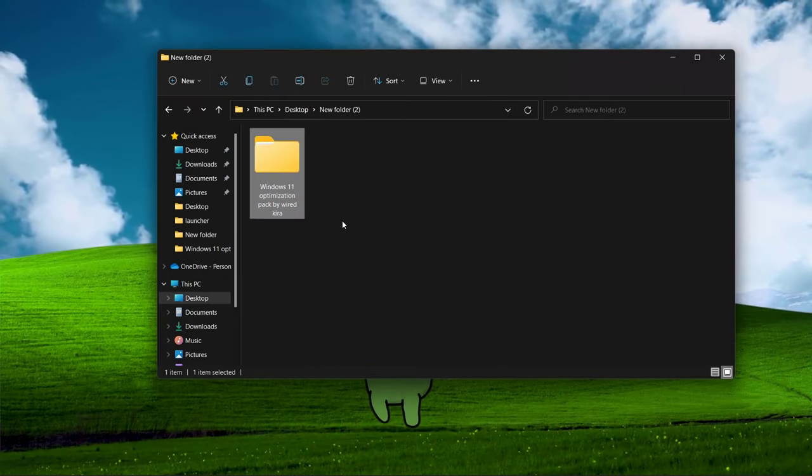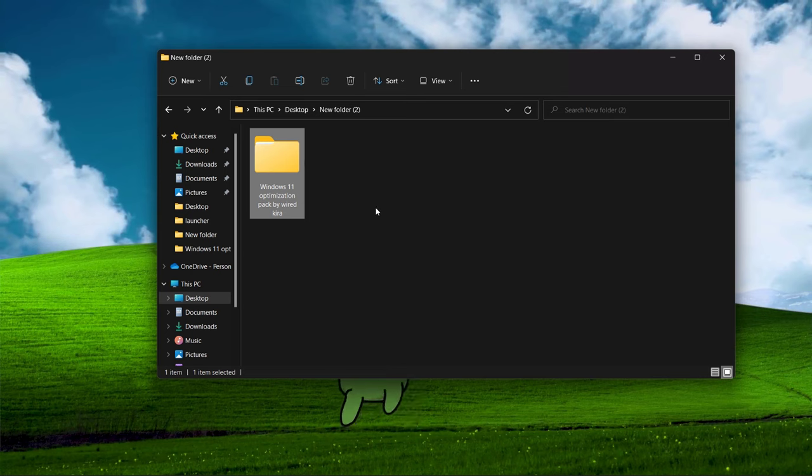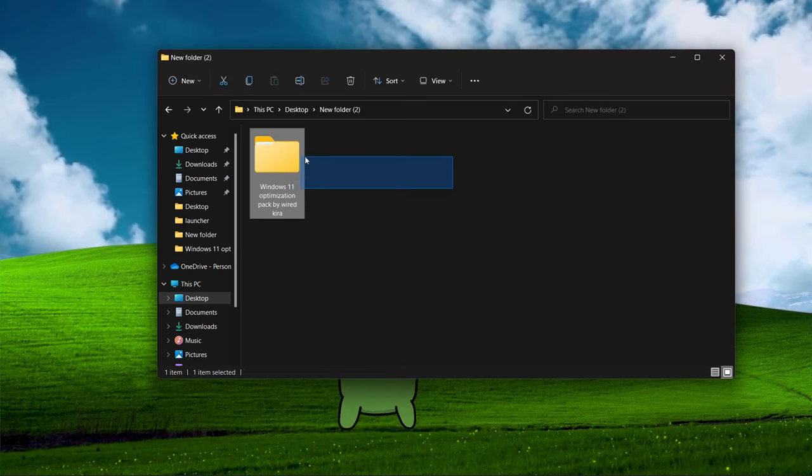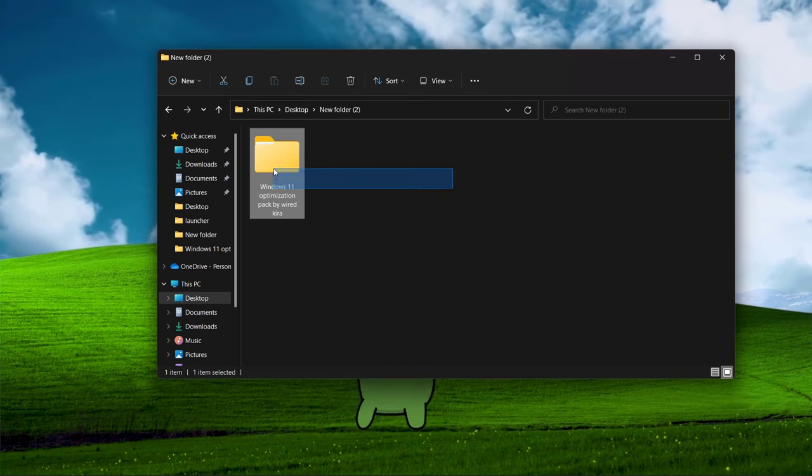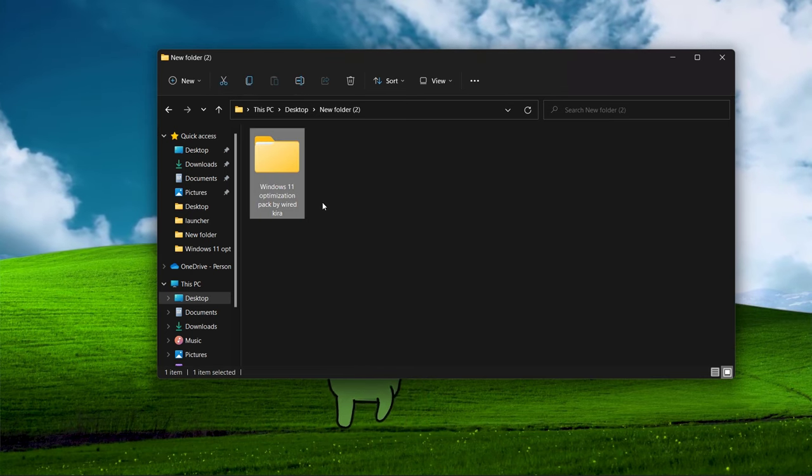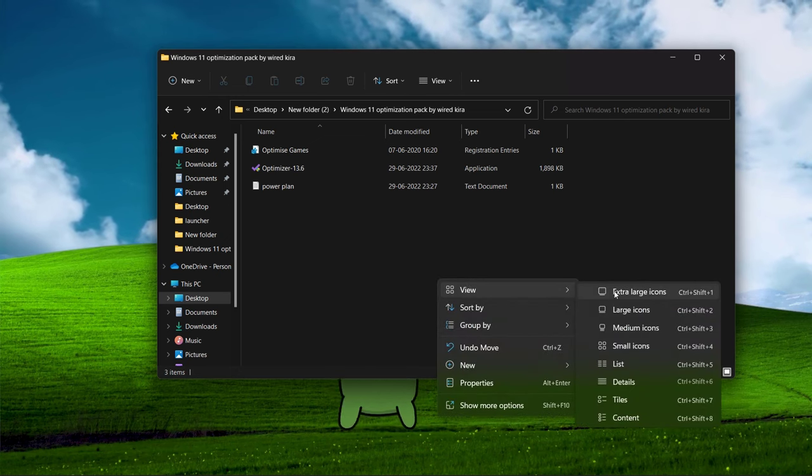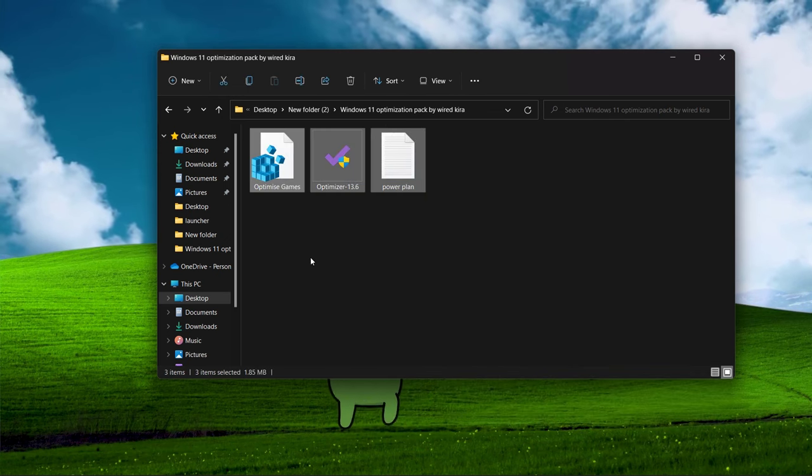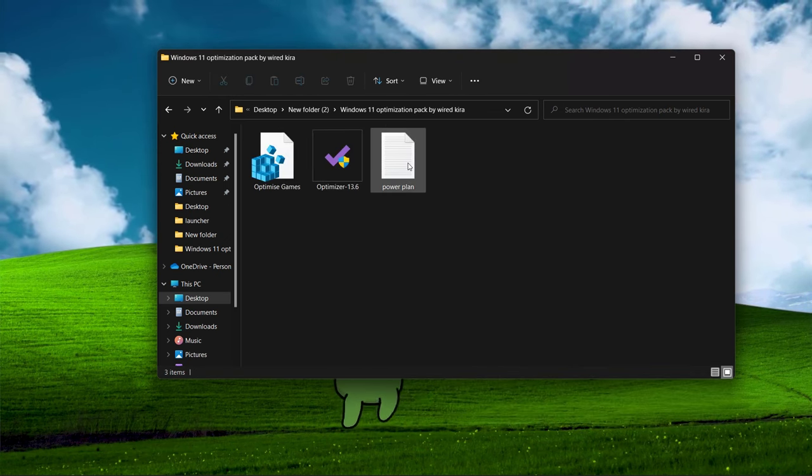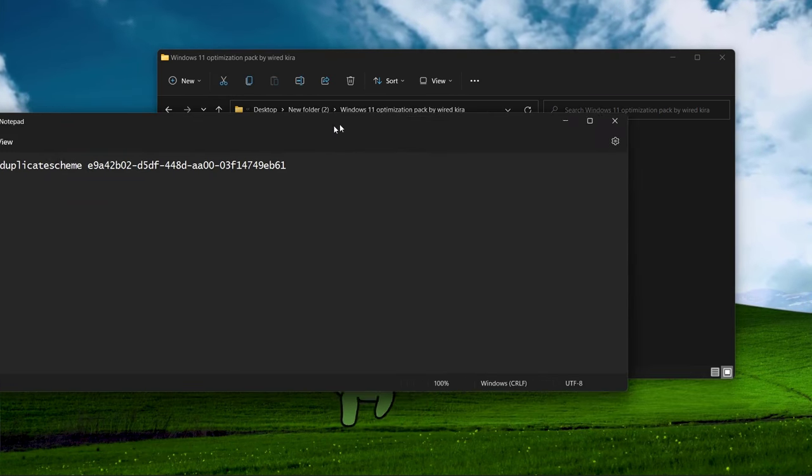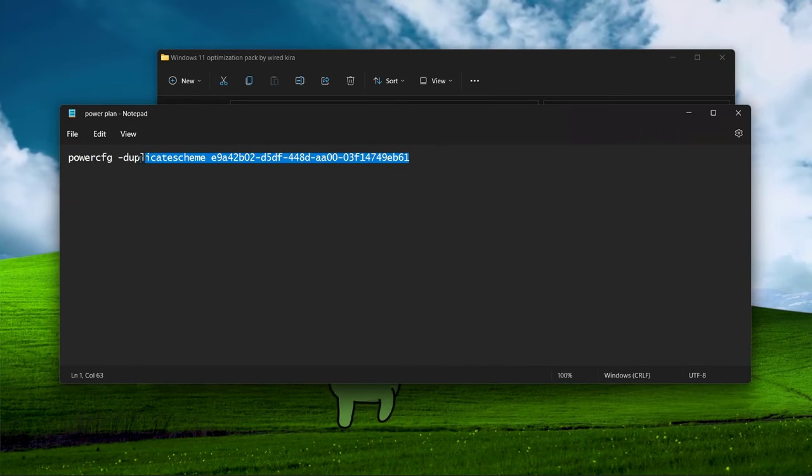Now download this file, link is in description. You need to extract it. You will get a folder. Simply open it. First open power plan folder.